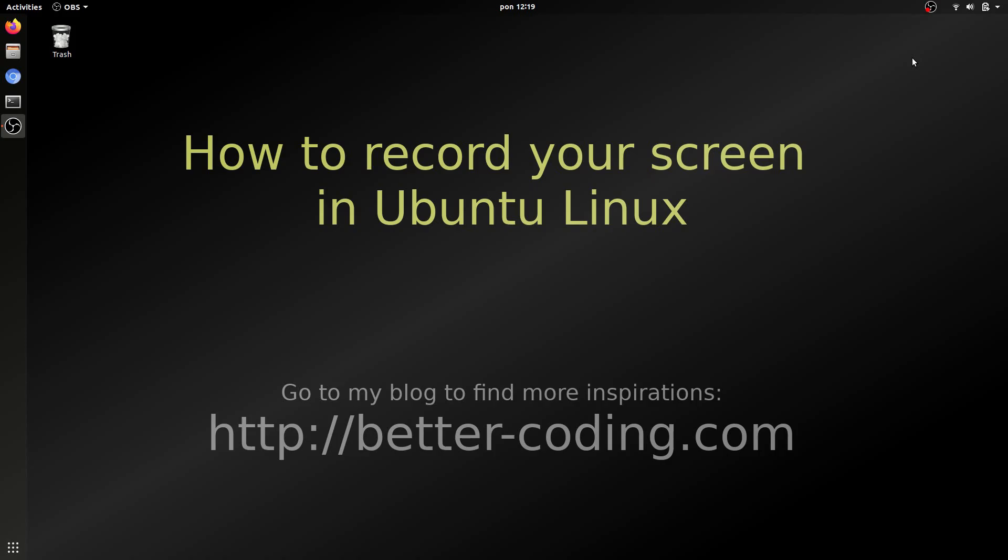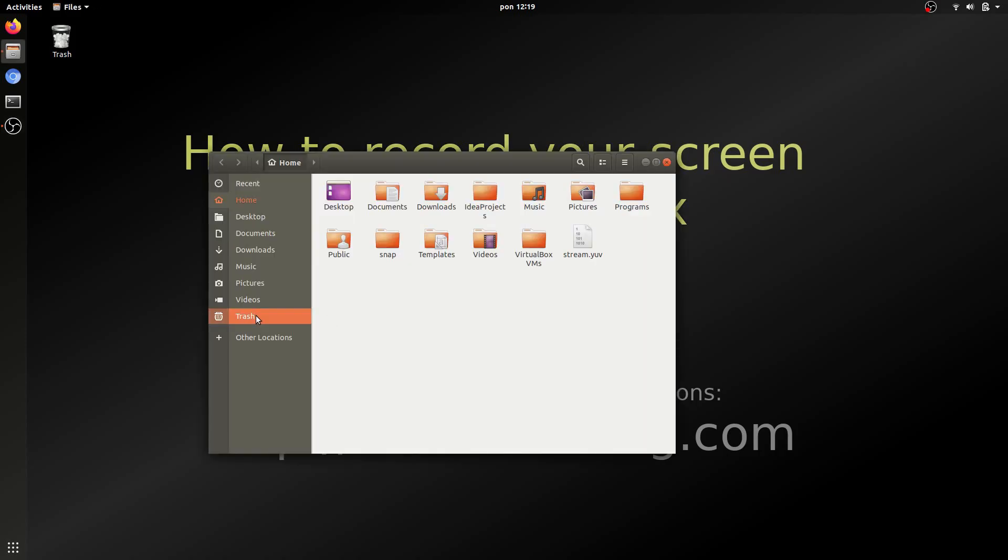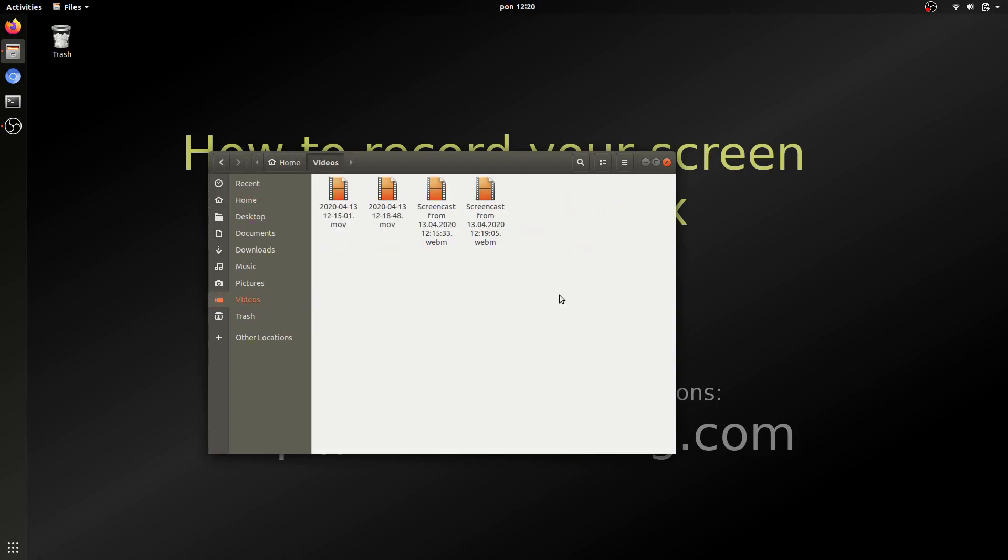By default your records are saved in videos folder in WebM format. So let's see the result.